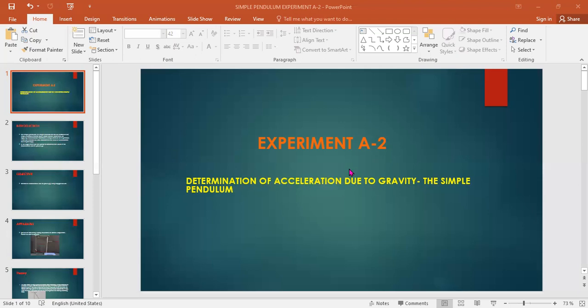We also have other applications such as timekeeping devices. The principles derived from the simple pendulum experiment have been crucial in the development of these devices. So we're going to look at how we can set up these apparatus and help us to get data to be able to analyze it and get the value of g, then we'll compare this value of g with the theoretical value of g and come up with the conclusion. So let's go straight away to the ways of doing this experiment.